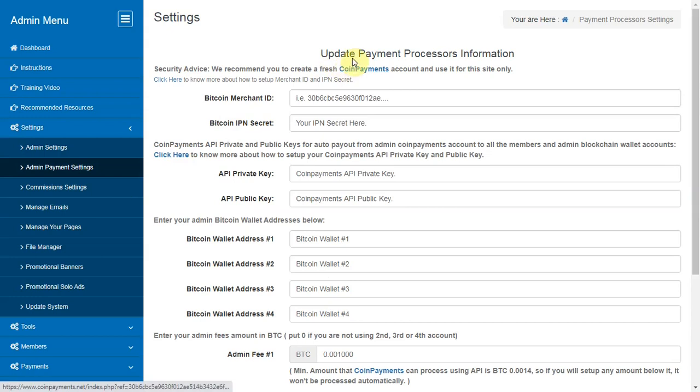Admin payment settings. Here you can decide how many payments you want to go to admin and to which bitcoin wallet address.